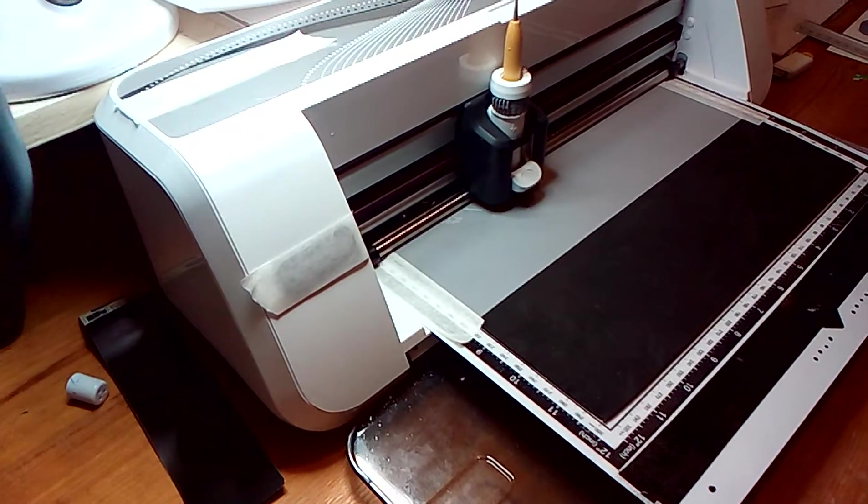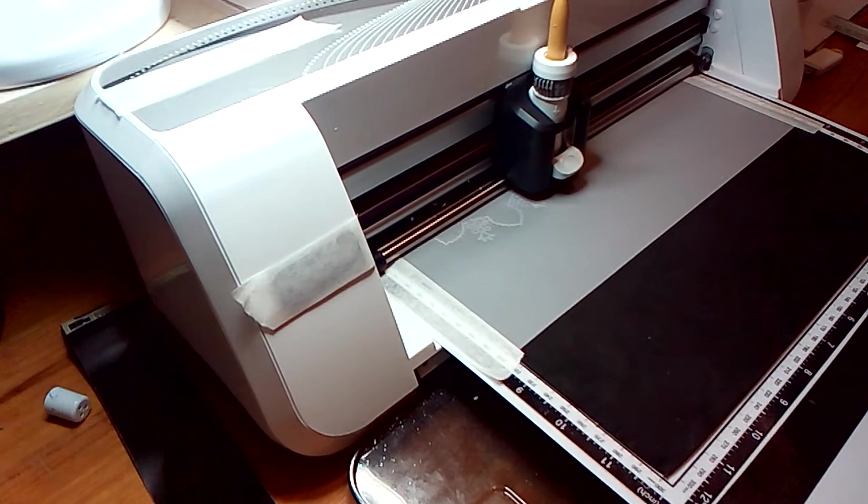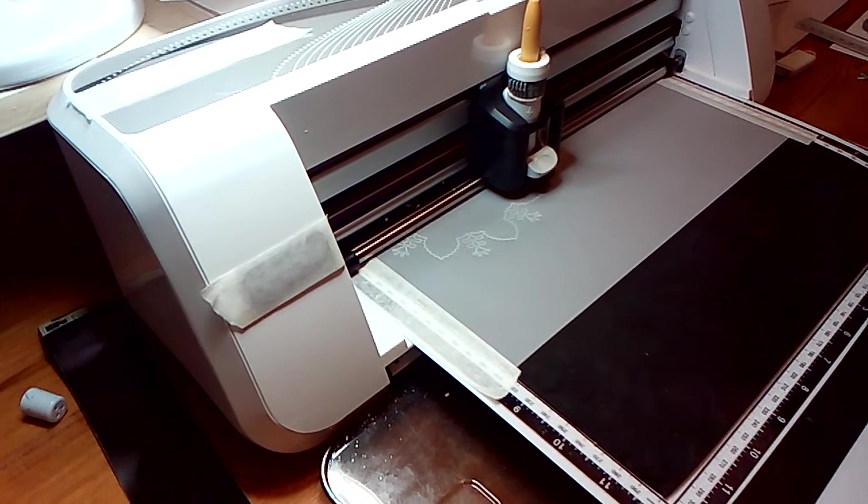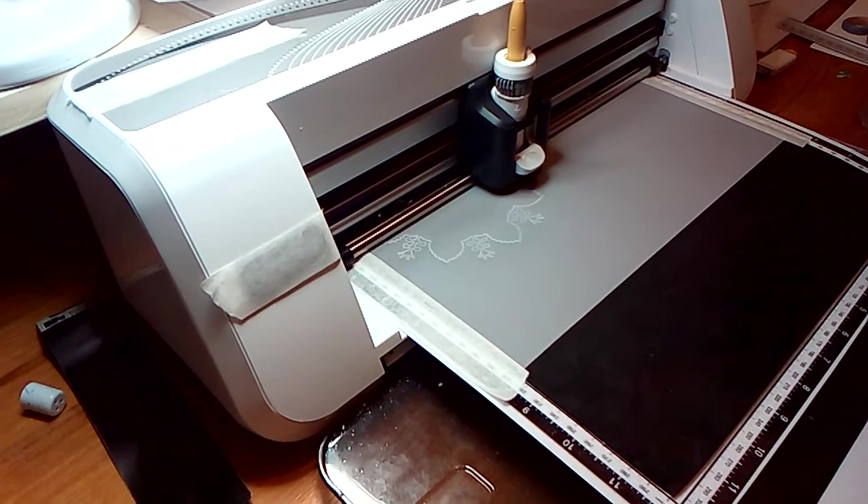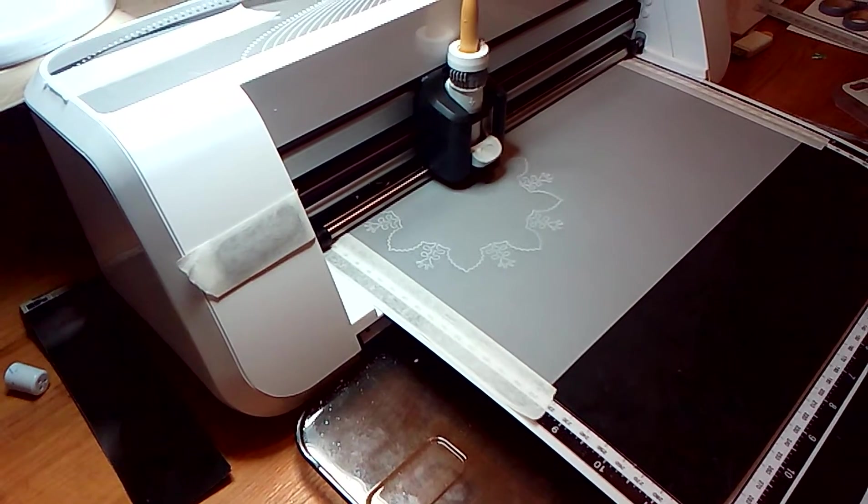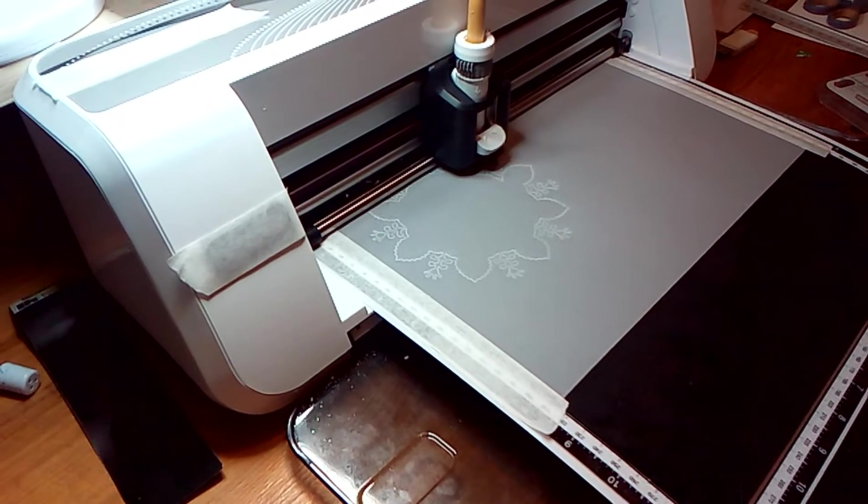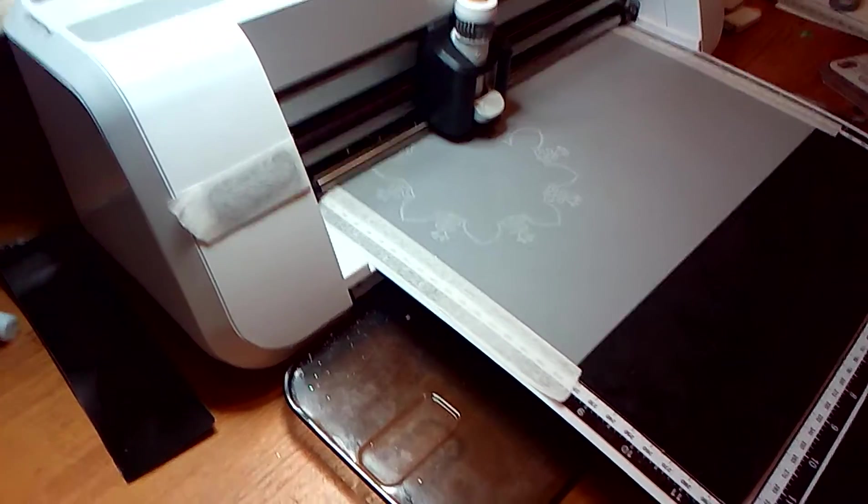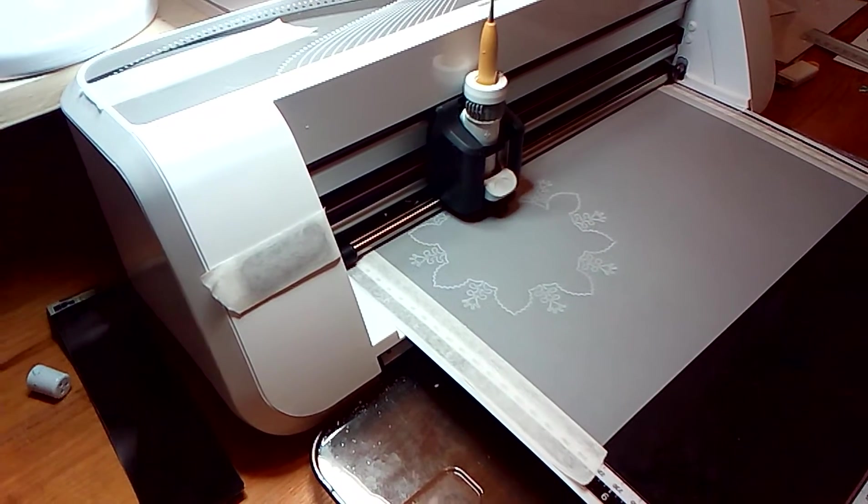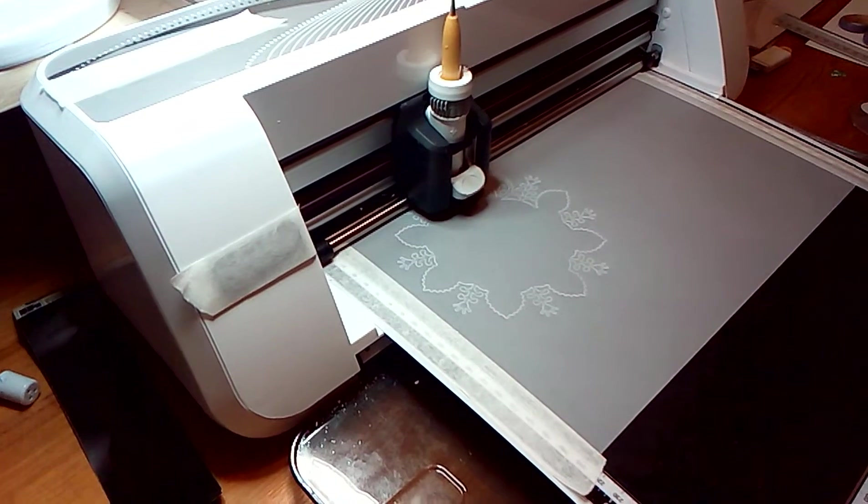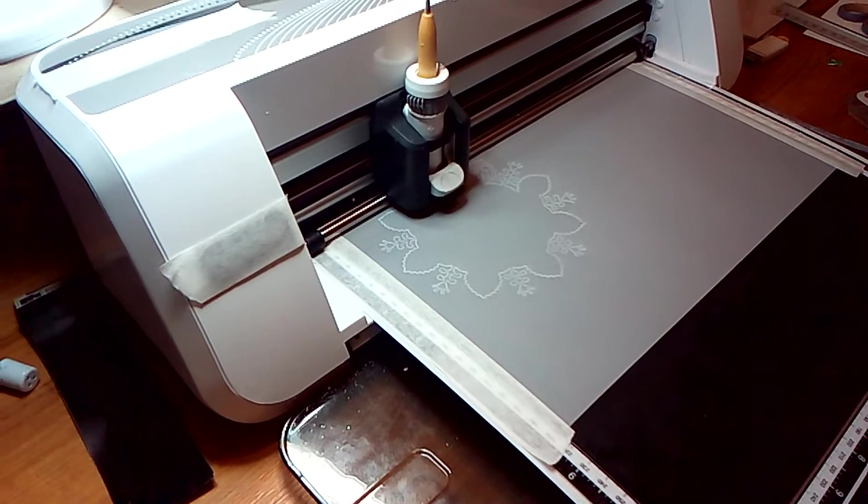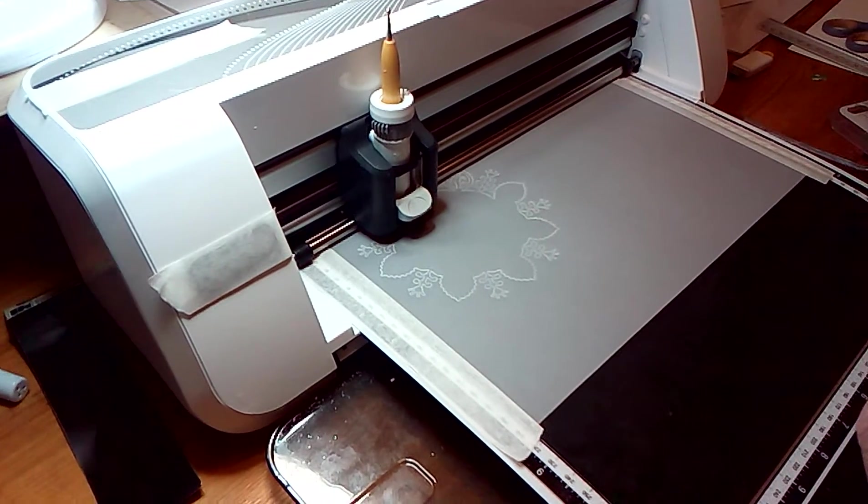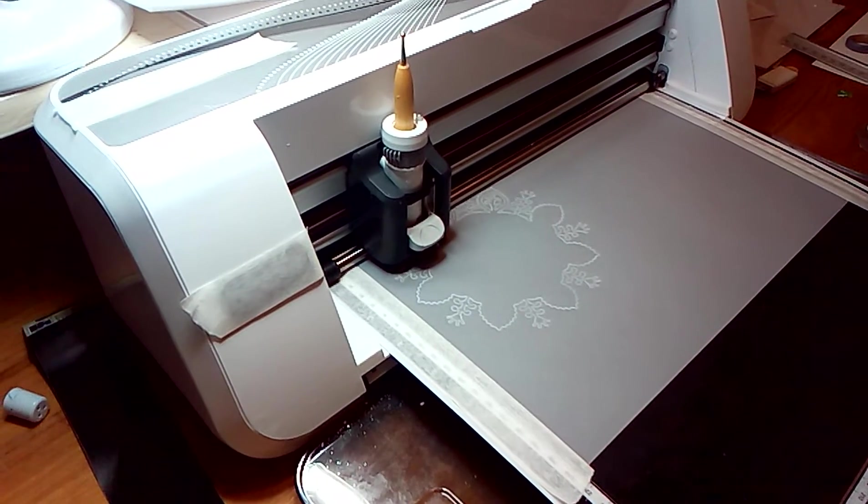Any machine on the market that will cut and draw can be used to emboss using the embossing mats that I have invented. As you can see, the pattern is starting to emerge. It is important to get the embossing tool at the correct length as guided so that it doesn't rip the paper.